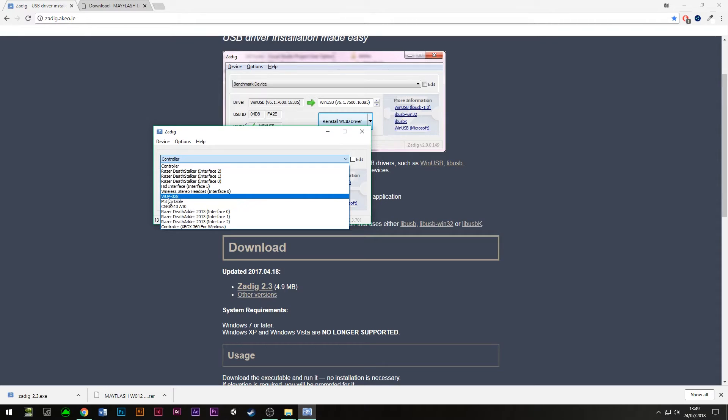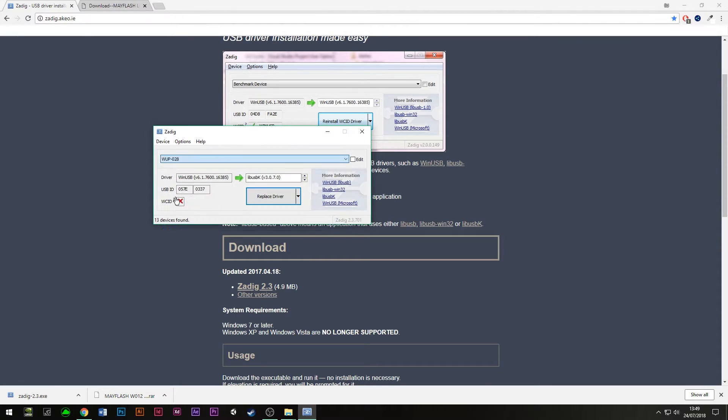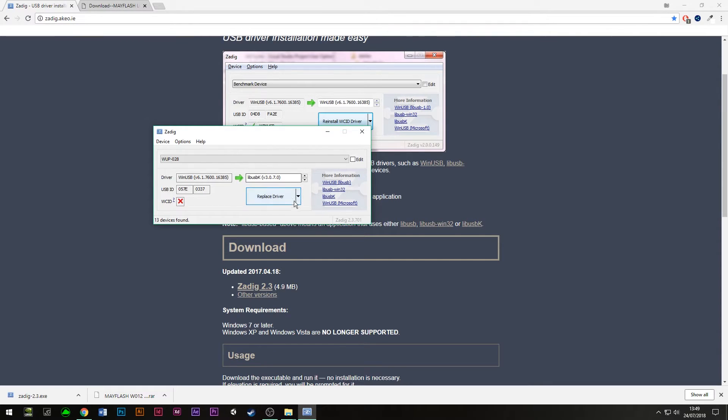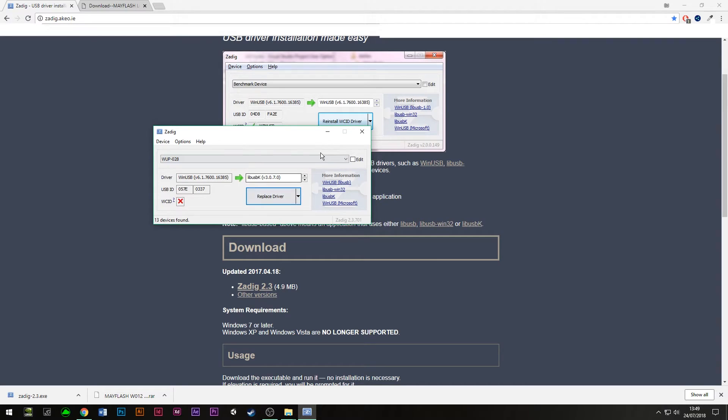From the dropdown click WUP-028, so that's our Mayflash. From here you need to click on replace driver. I've already been through this process, so I don't need to press that. But you just need to do that, and once you've completed doing that, it will recognize it in Dolphin.